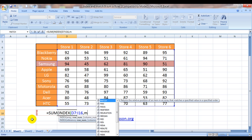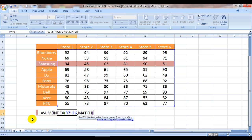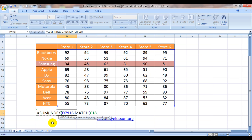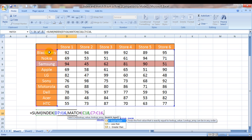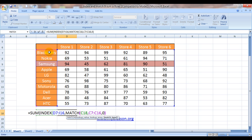Since it is a condition, so we would use a match function to look up our row. Match. What are we looking up? We are looking up whatever is written in cell C18, and where are we looking it up from? From this range. Comma. Is it exact match? Yes, it is exact match.